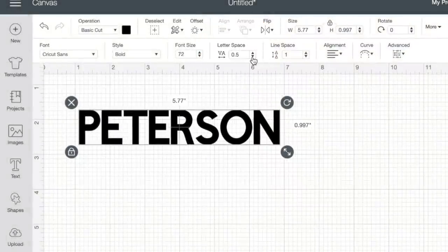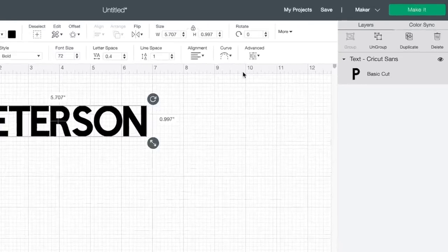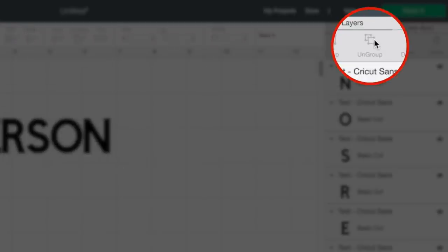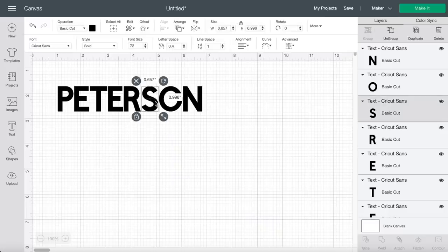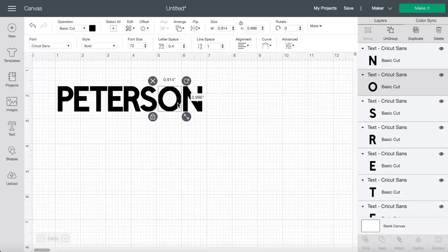Now, sometimes this letter spacing tool works, sometimes it doesn't work as great, and there is a little bit of a workaround for that. If you're finding it's not spacing your letters the way you want, you can come to the top right hand side and click on ungroup. That ungroups each letter onto its own layer so we can actually move this S a little bit closer, do the same thing with the O, and move each letter individually.